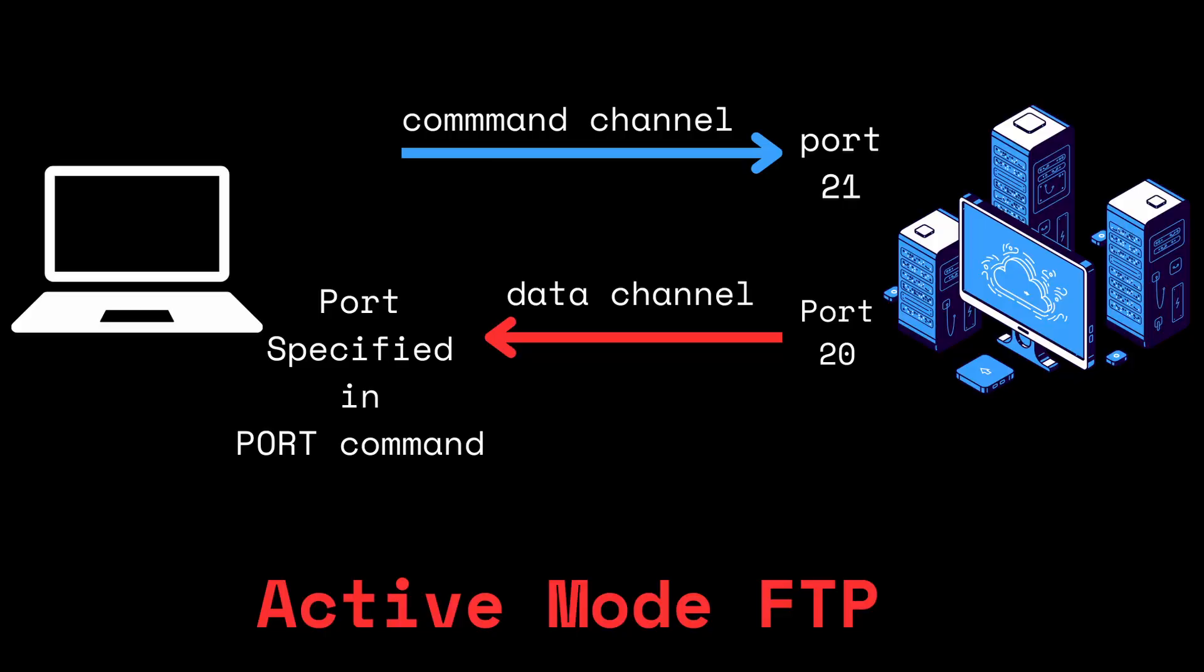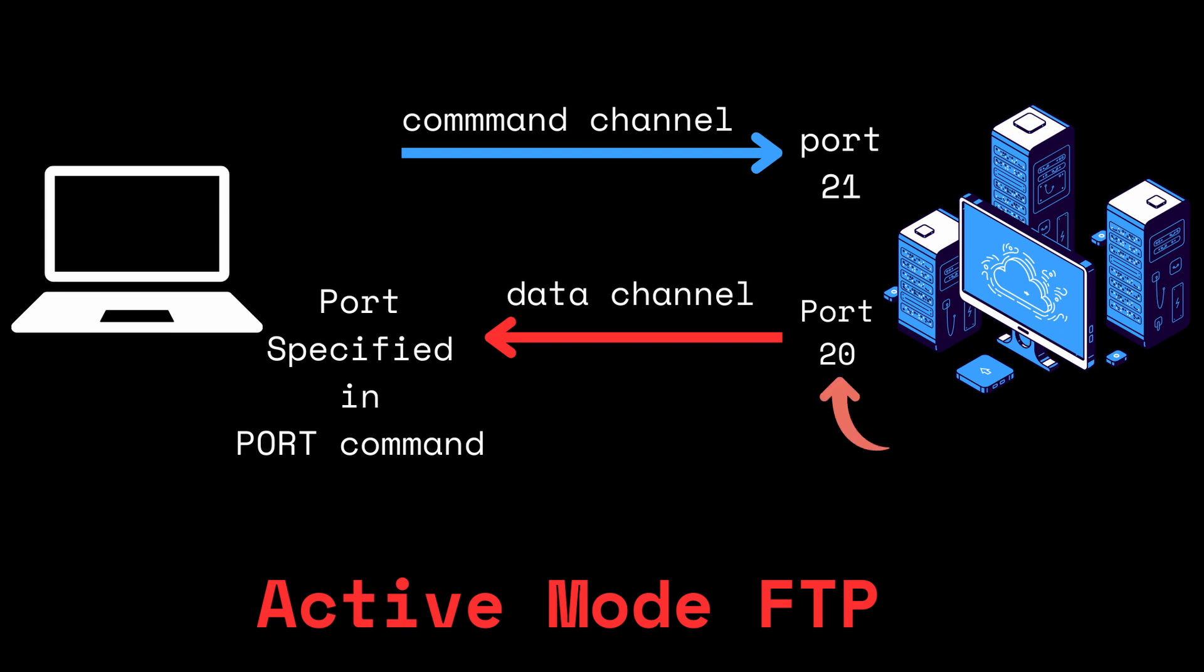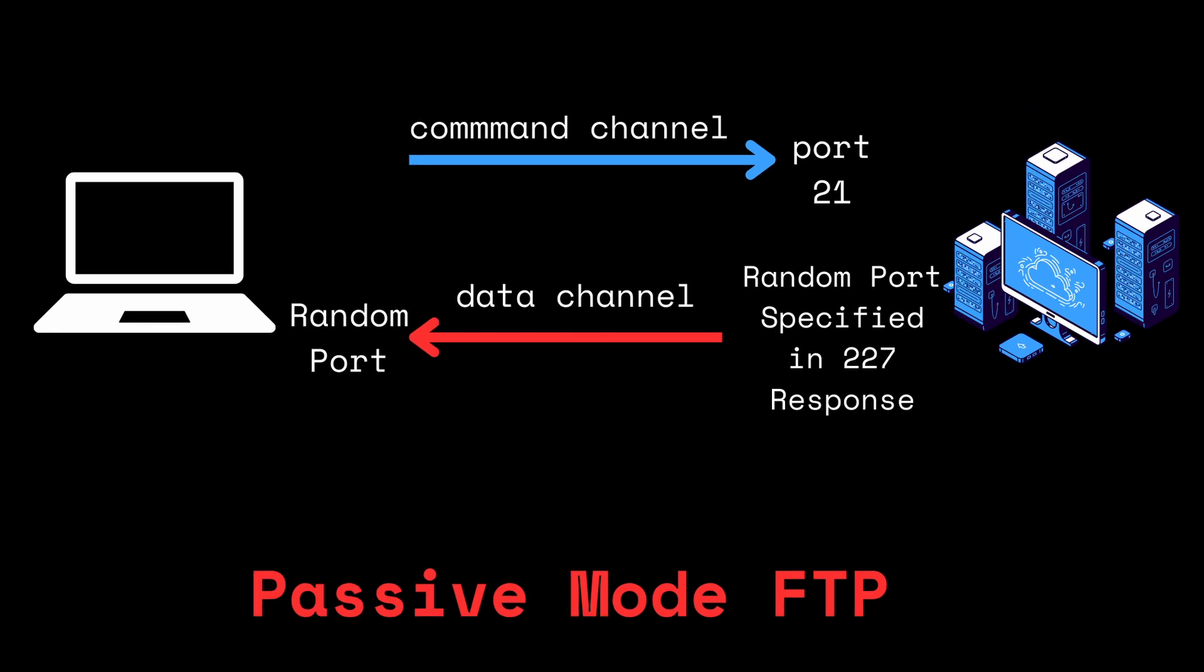There are two types of connections for connecting to an FTP server. In active FTP, the client connects to the server on the default port 21. The client then tells the server on which port it would like to receive data, and then the server initiates a data connection to the client on the specified port. However, if the client is running a firewall that blocks incoming connections, this can cause issues.